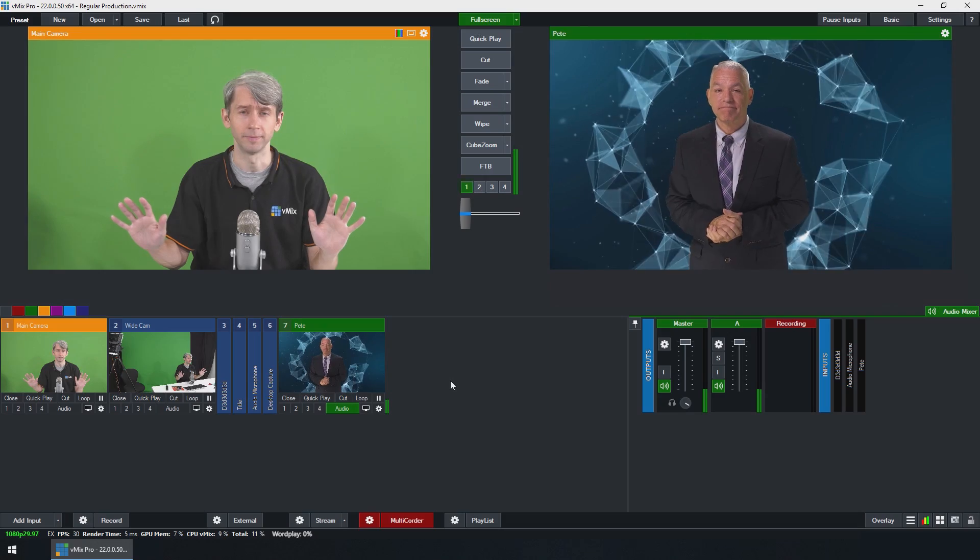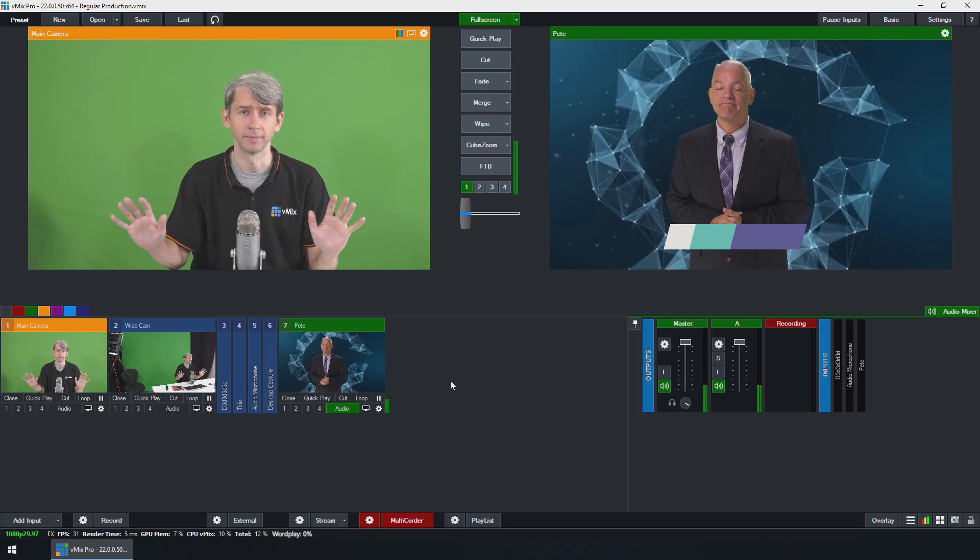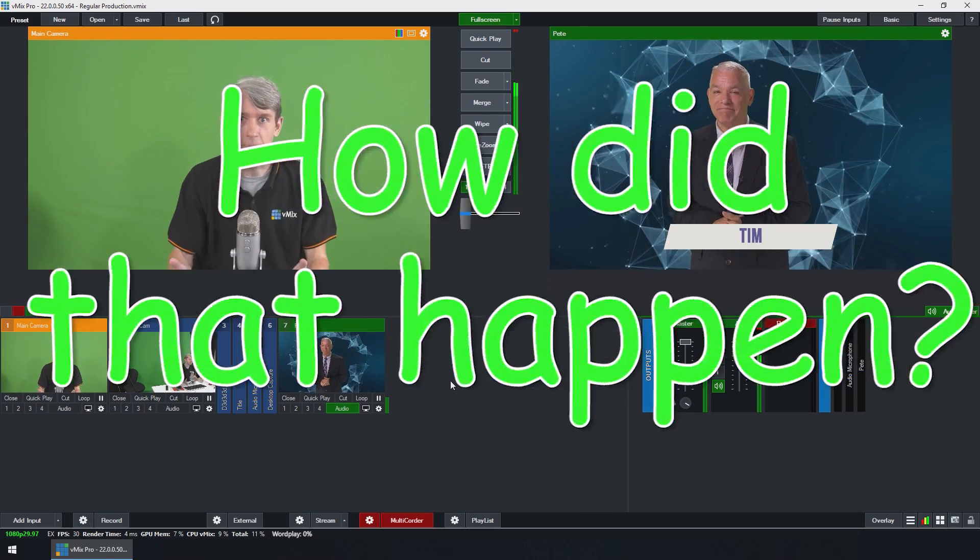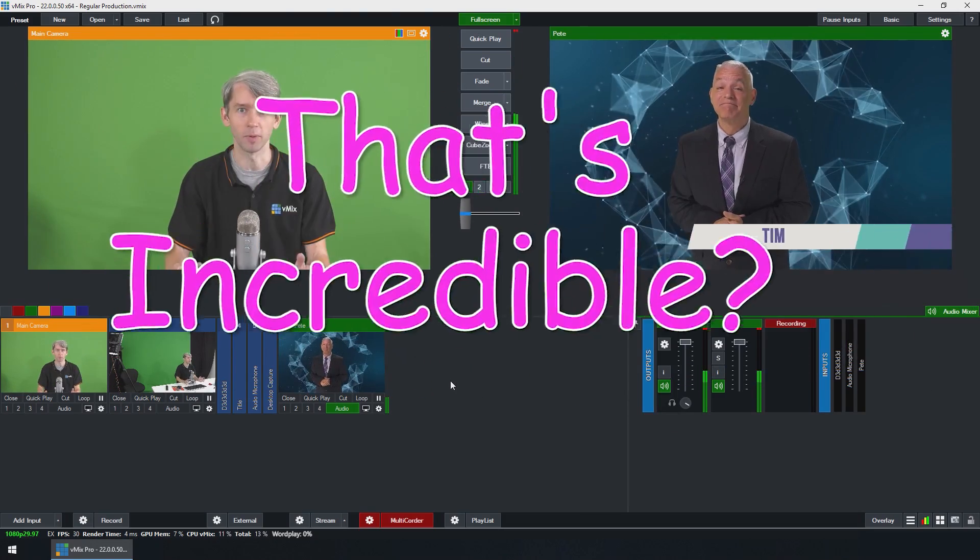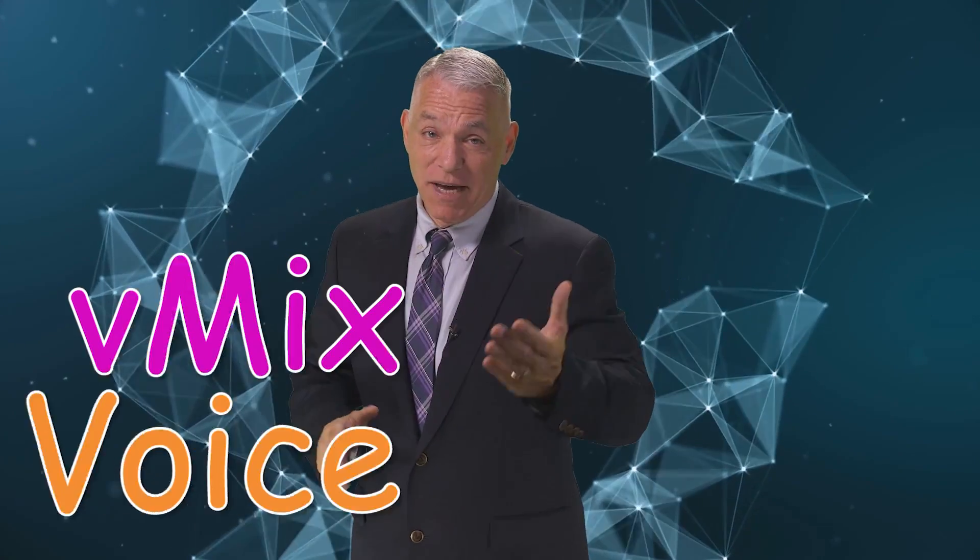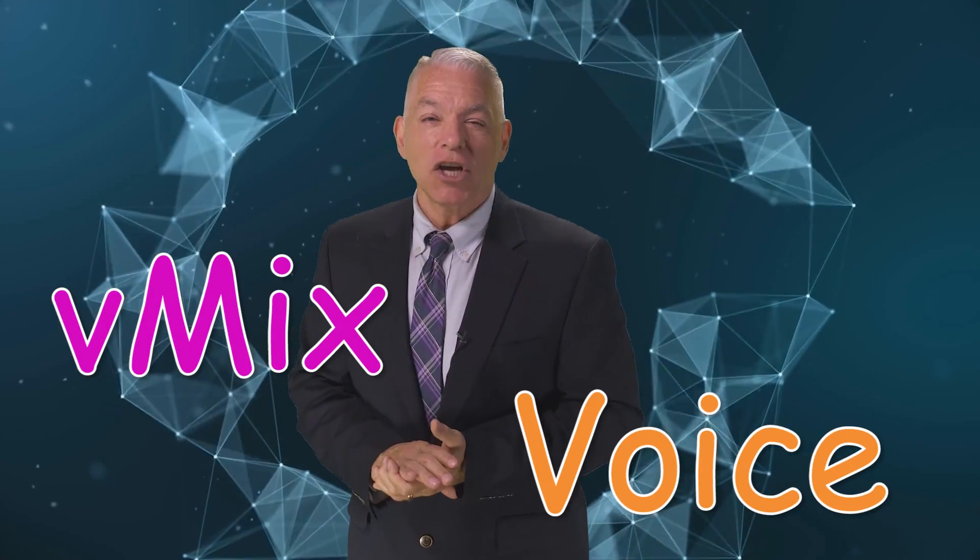Overlay title. What? How did that happen? That's incredible. But where's my producer? Introducing vMixVoice.